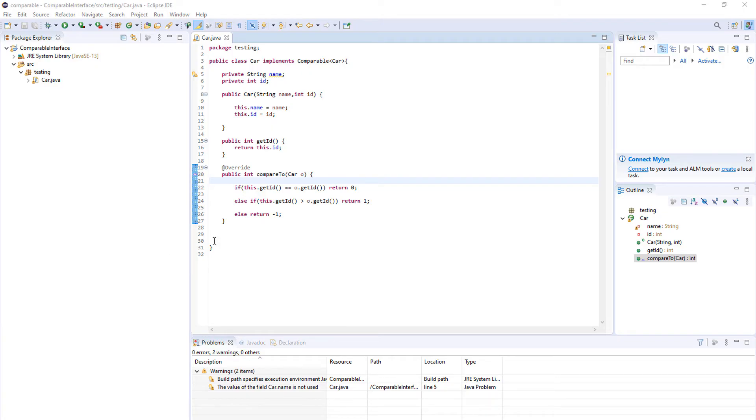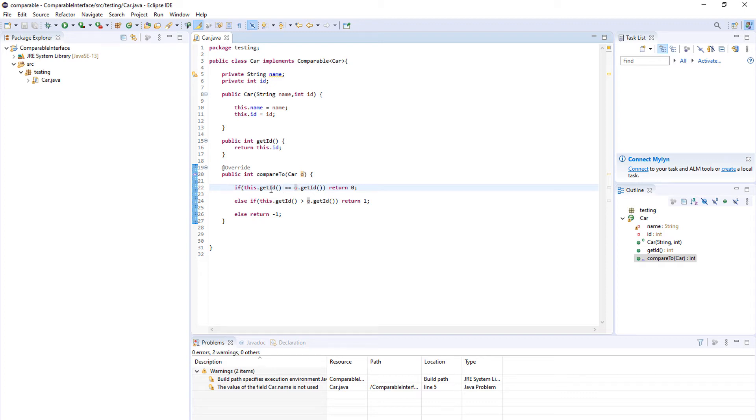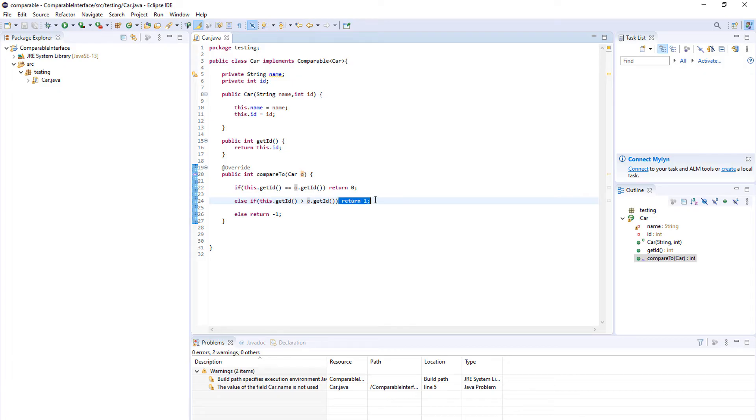Okay, so we are comparing two objects. We are comparing the object upon which we are calling the method and the object that we are passing in here, and that is some car object. So this refers to the object that we call the method upon and O is an object that we passed as a parameter. If they're the same value we should return 0. If our object has greater value than the object we passed we should return 1, and if our object has less value we should return -1. And that's how this method works.